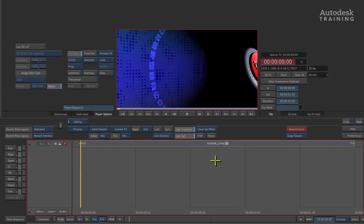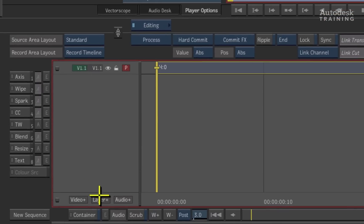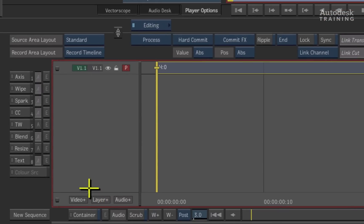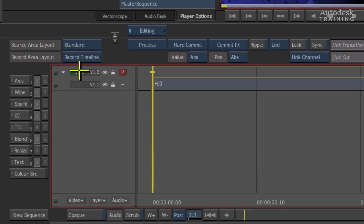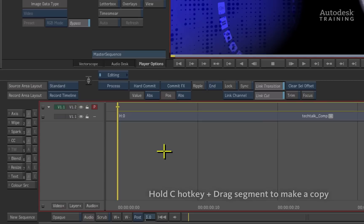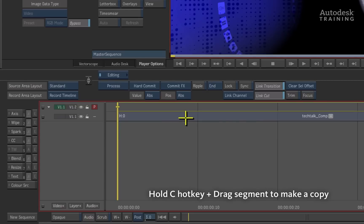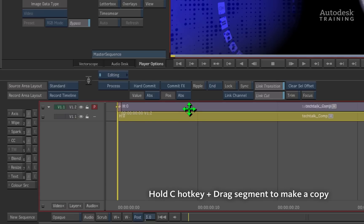To do this, go to the bottom left of the timeline and we will find the layer plus button. Pressing layer plus will add another layer to the timeline. Now hold down the C hotkey on the keyboard and click and drag a copy of the clip from layer 1 and drop it onto layer 2.